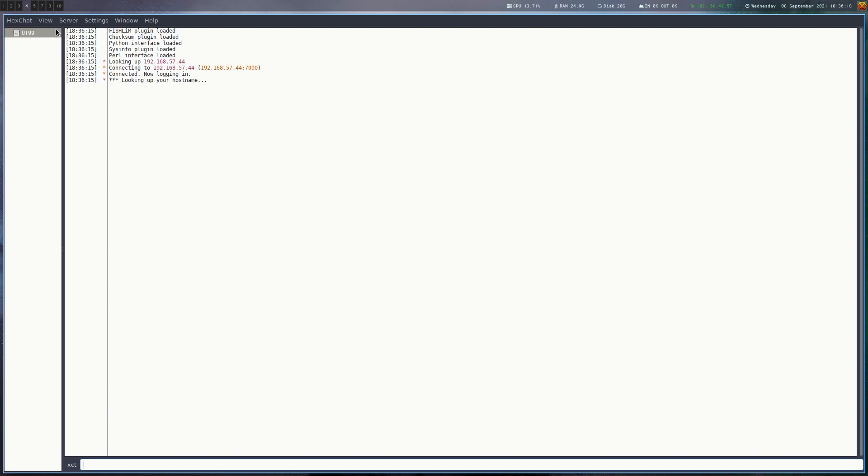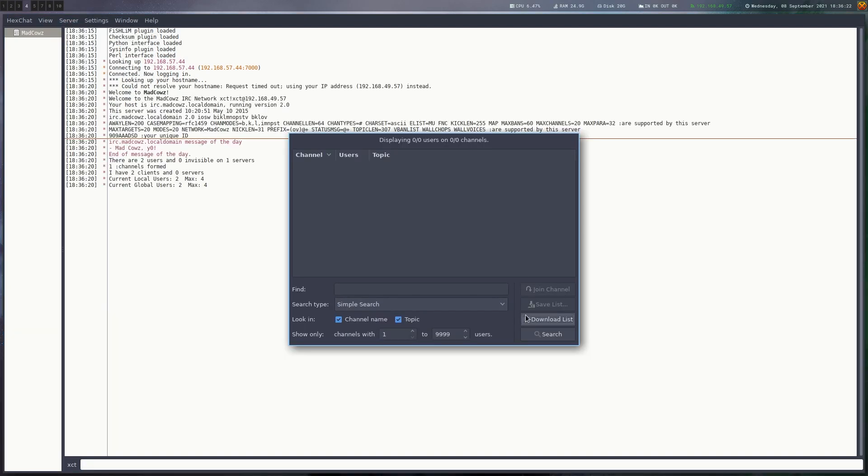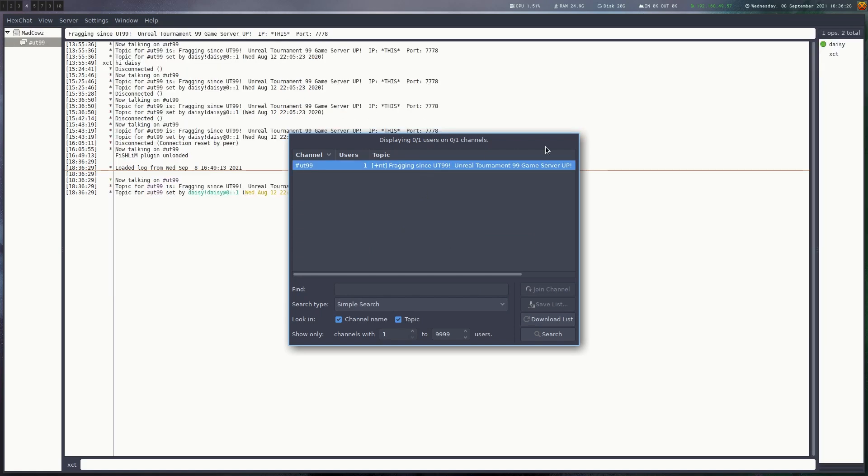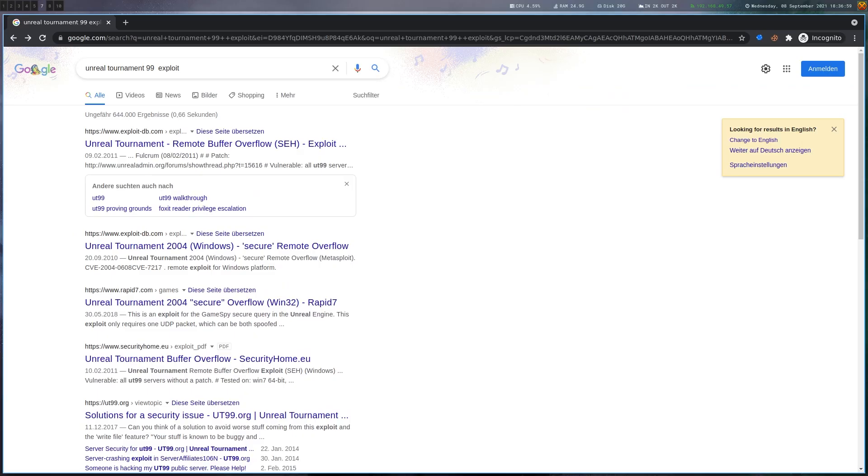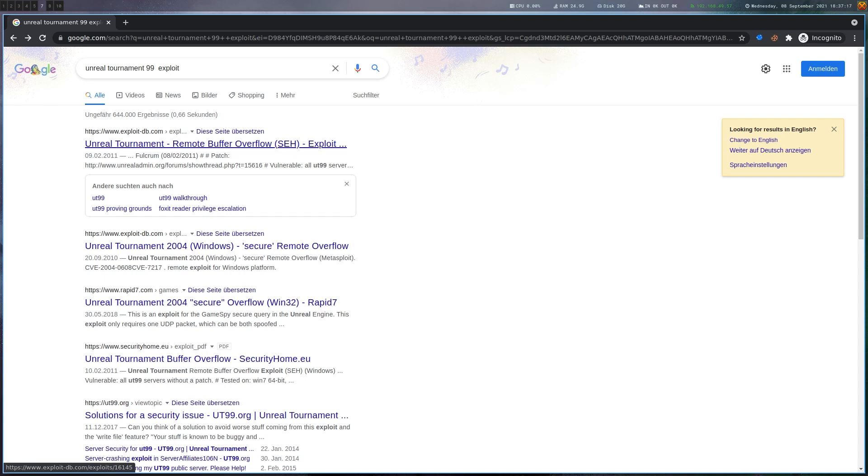Let's see if there are any channels. There is one we can join. There are actually no messages, but the topic here is telling us that the Unreal Tournament 99 game server is running on port 7778, which is actually the default port. If you look for vulnerabilities for Unreal Tournament 99 you will find that there is a remote buffer overflow which is SEH based. This is exactly the one we are going to exploit, but we're not just going to copy it from ExploitDB. We're going to write it from scratch from a POC script I created.